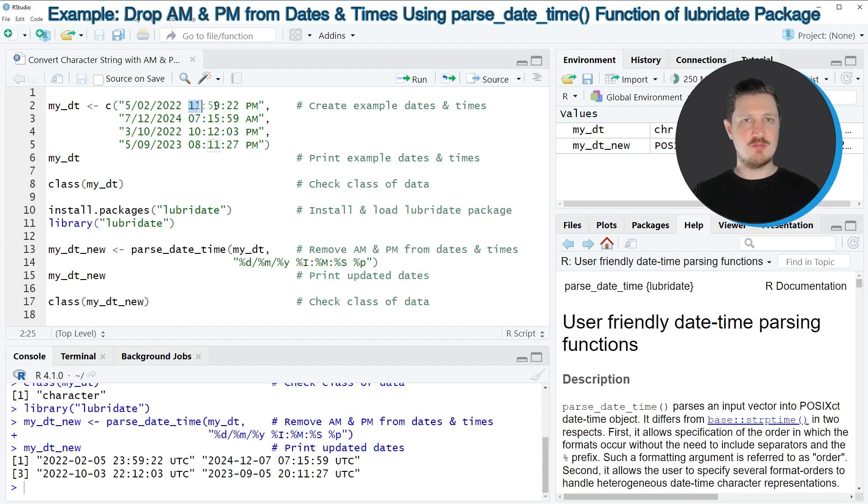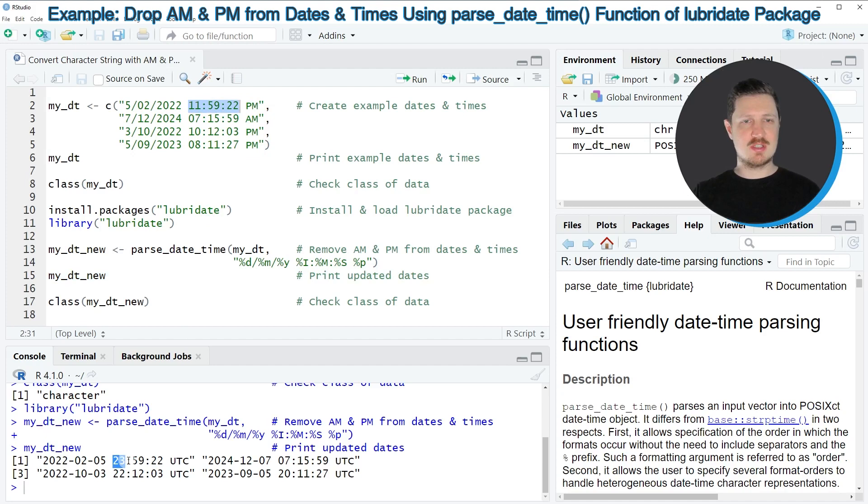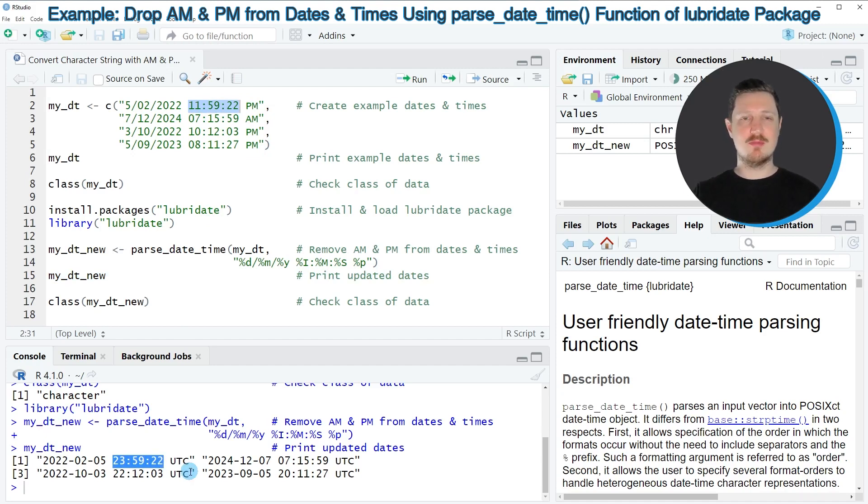So for instance, our first time was 11.59.22 PM and now it's 23.59.22 without the PM.